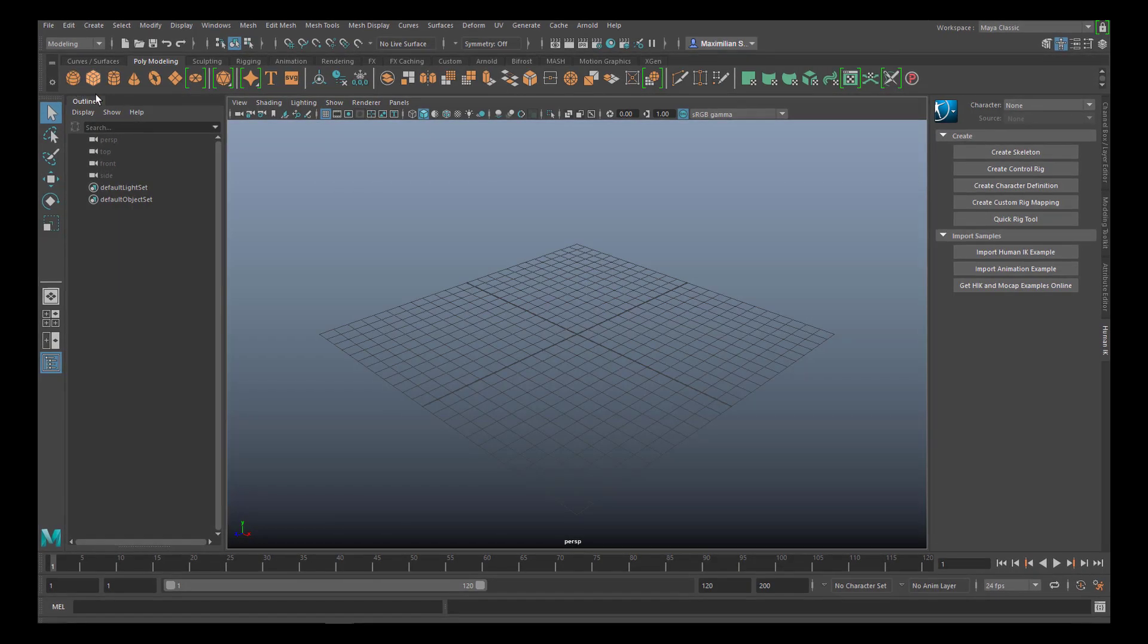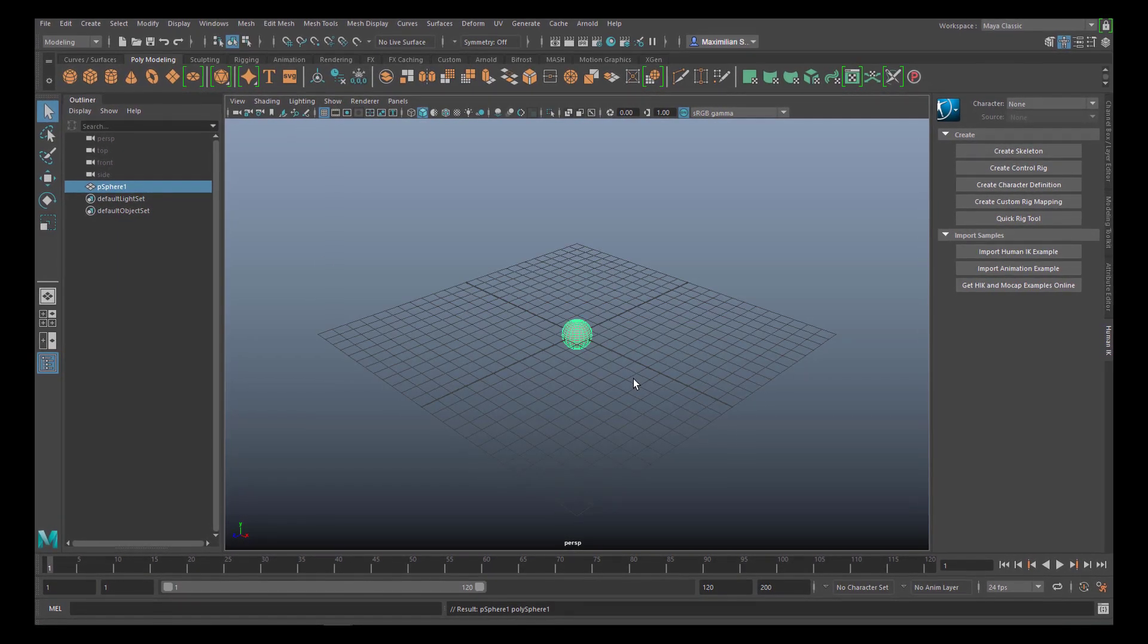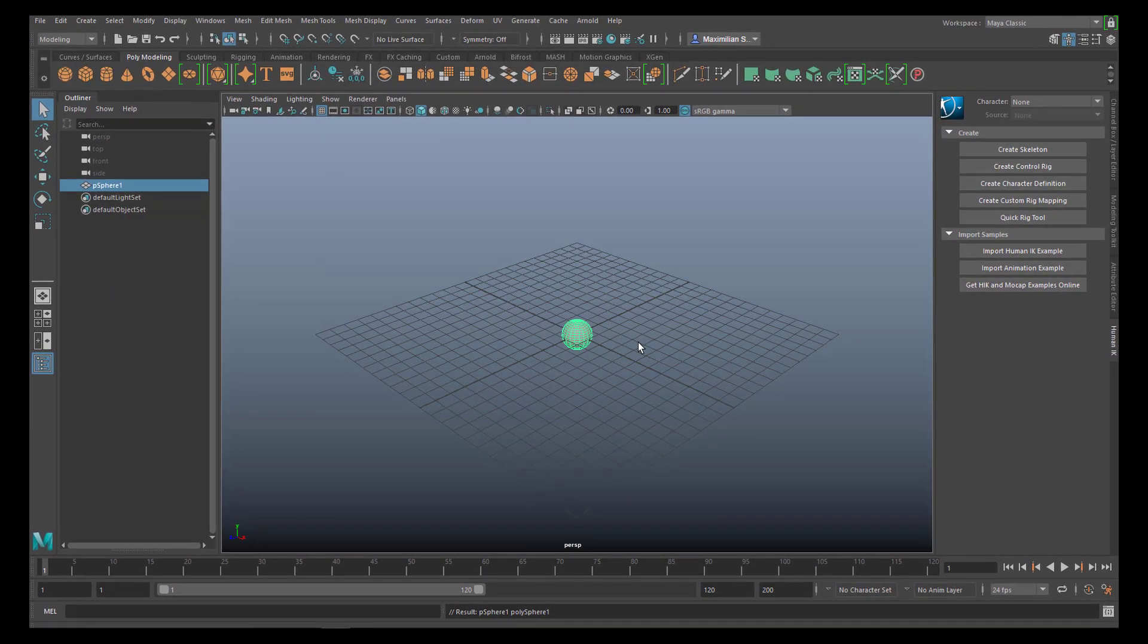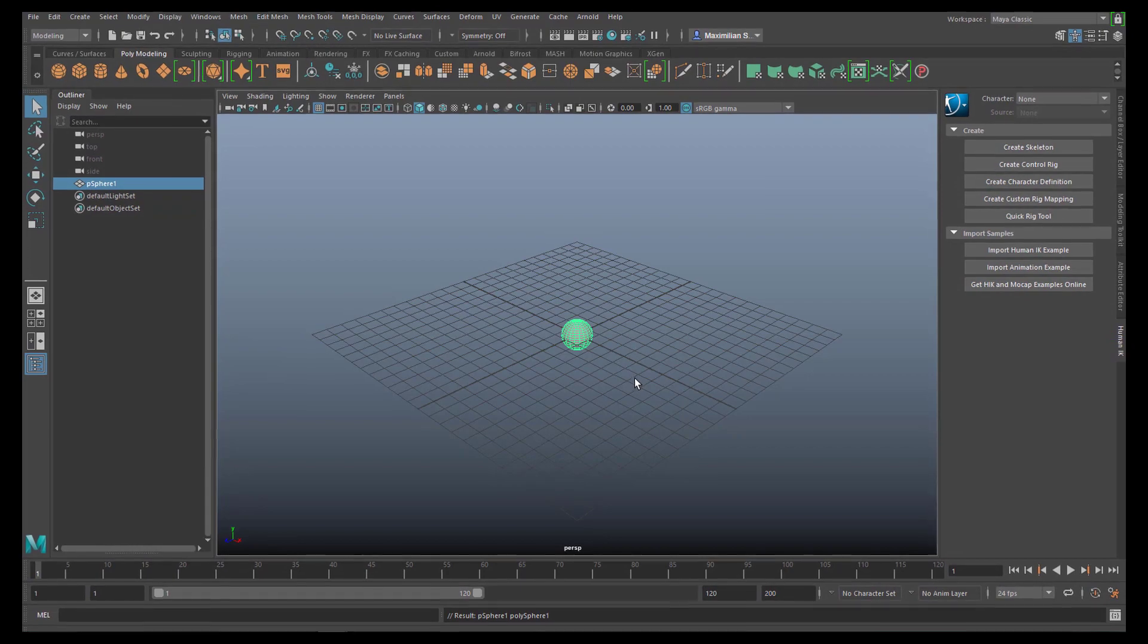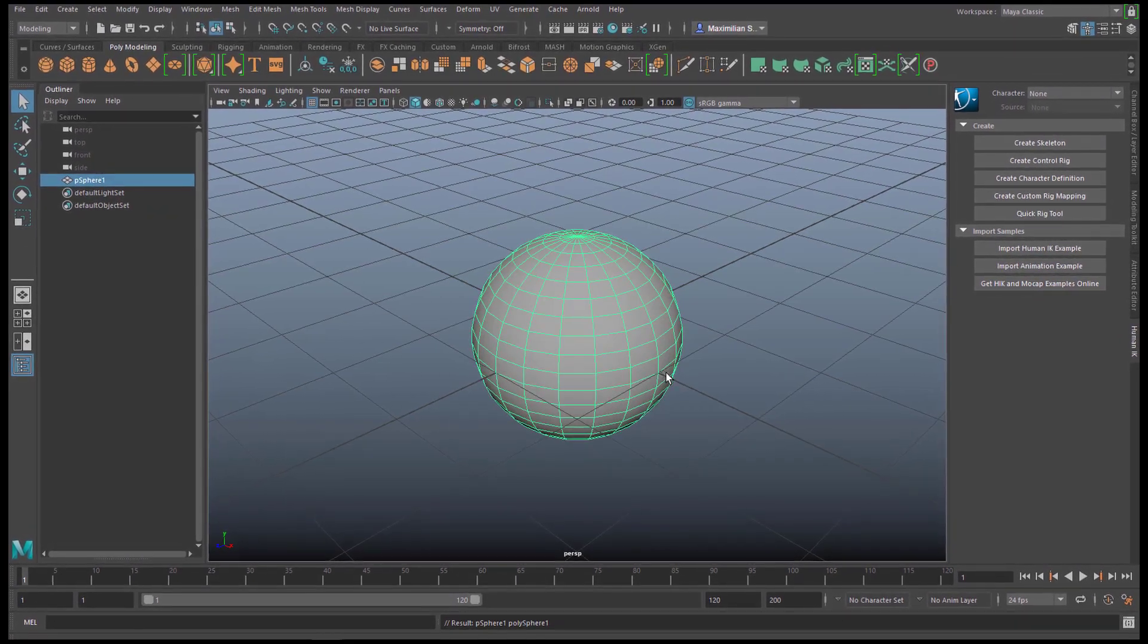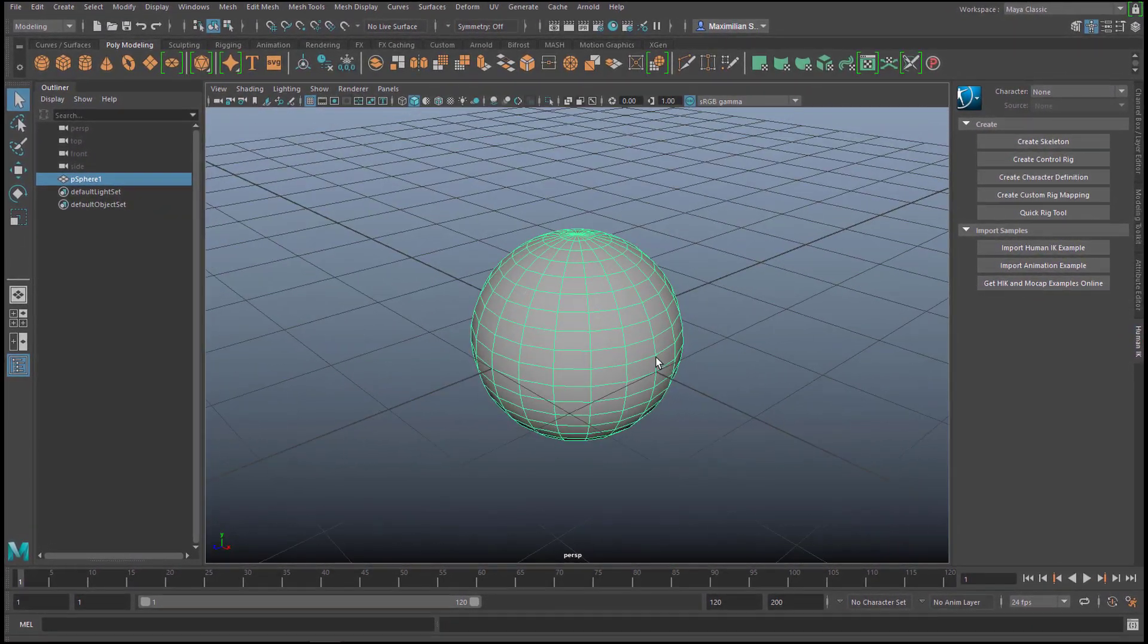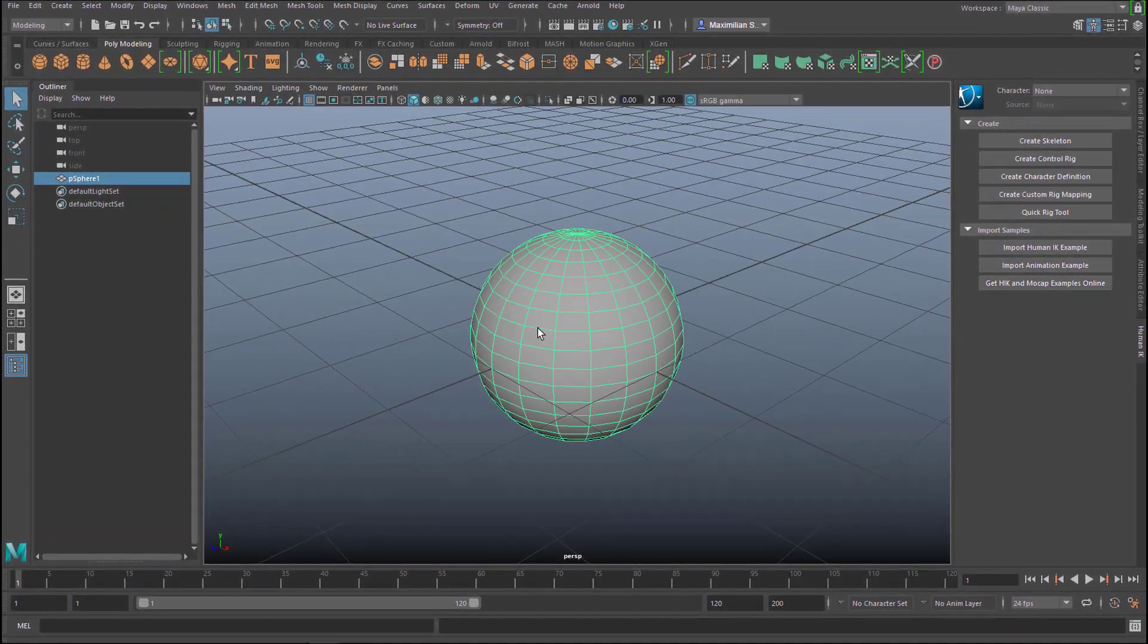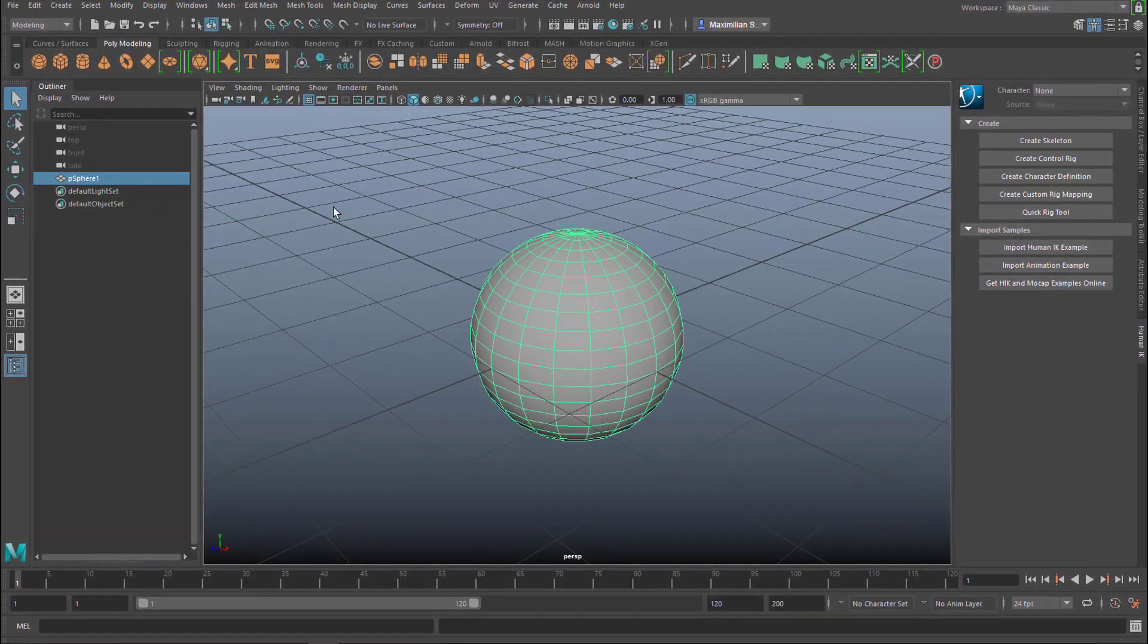Let's create a sphere. That's the collision object. Press the key F to jump to that selected object.